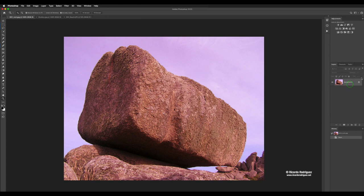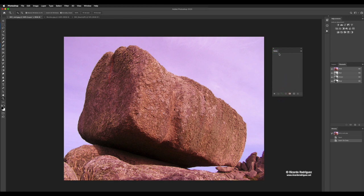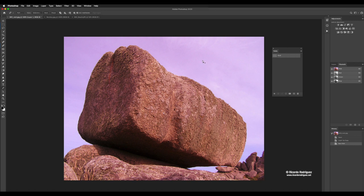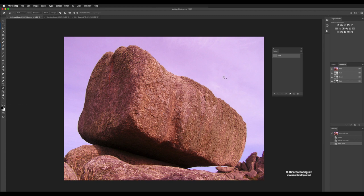First, I'm going to duplicate my background with Command J, so I have a working layer separate from the original. You should get in the habit of doing that. I'm going to pull the path panel out — you don't have to — but I'm going to make a new work path and title it 'rock'. Then I'll select the pen tool by pressing P on the keyboard. Make sure it's the one that looks like a fountain pen.